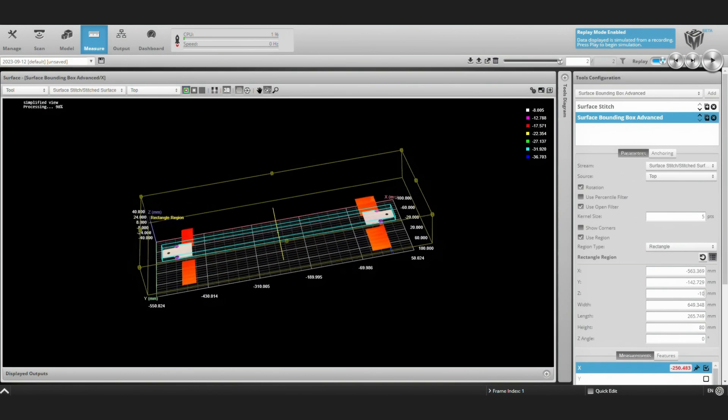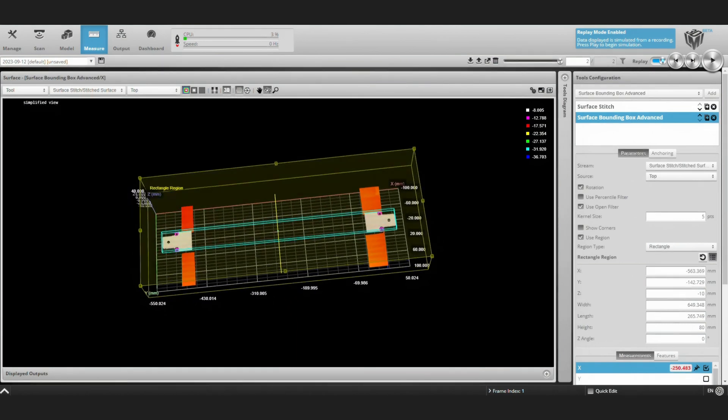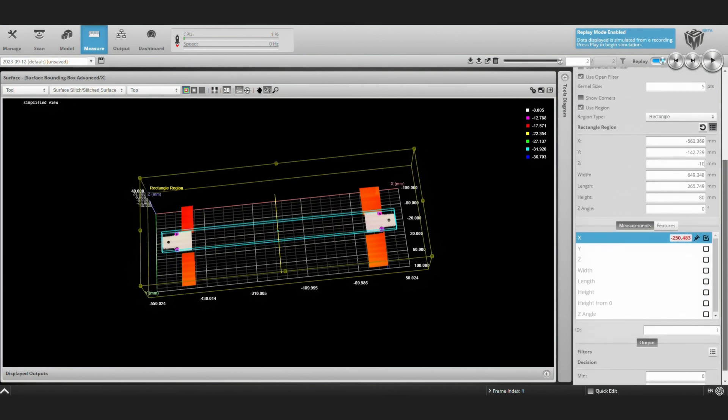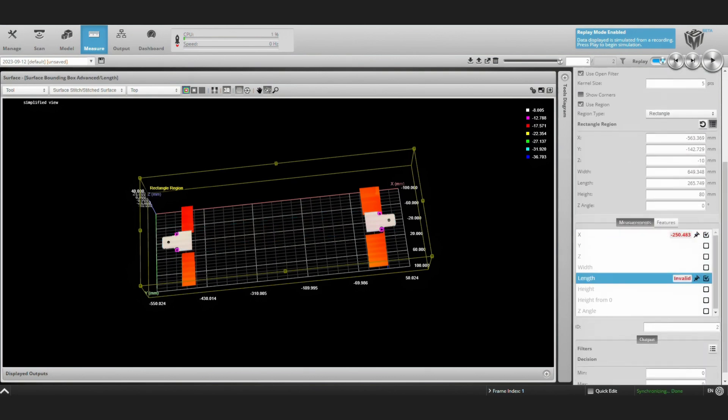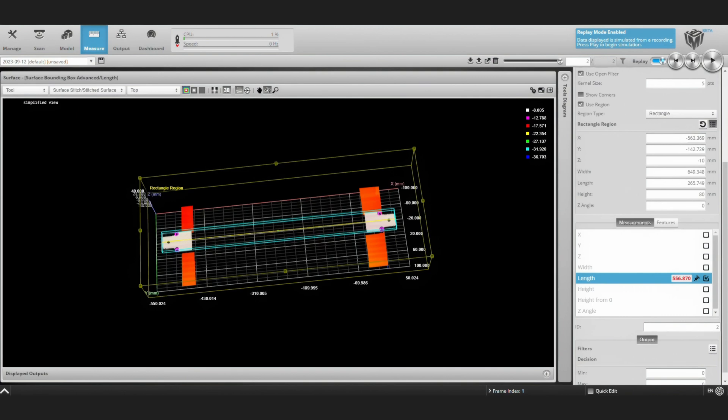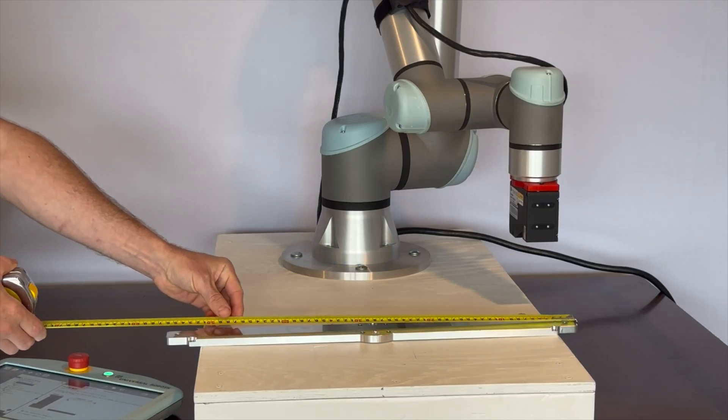And you can see the bounding box snaps to the metal bracket, reporting its center of mass and also what we really care about, the overall length. And we can verify this length. It's about 157 millimeters. We can verify it with a tape measure and it's pretty darn close.